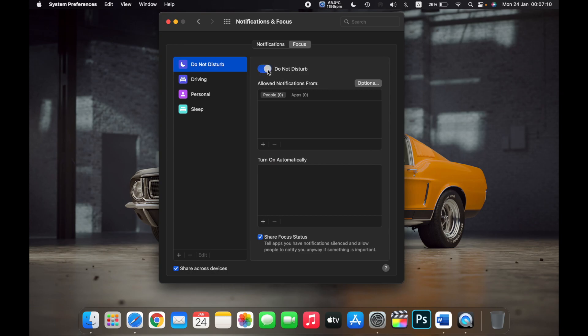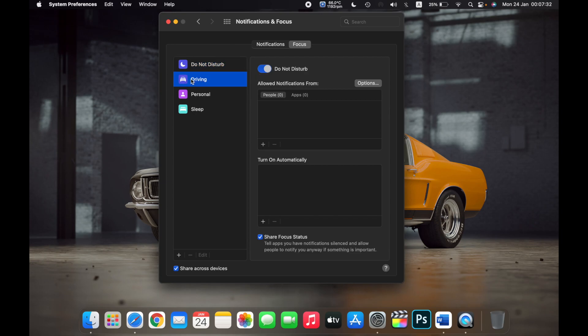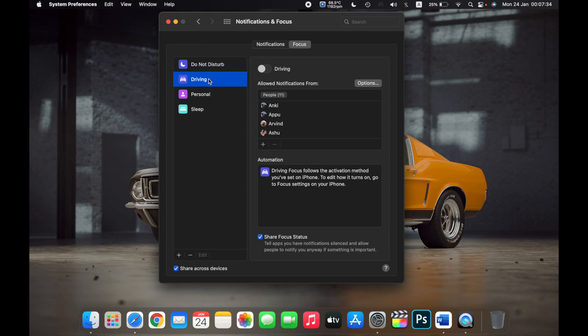Then enable the Do Not Disturb toggle. You have successfully enabled Do Not Disturb. Apple has this feature called Focus where you can enable Do Not Disturb for different situations. For example, if you are driving, you can enable DND while driving.